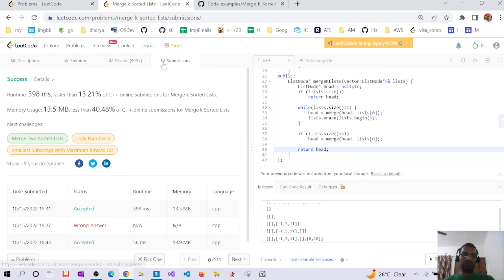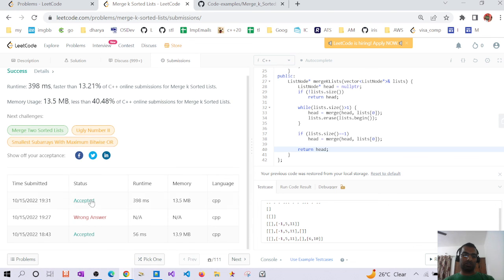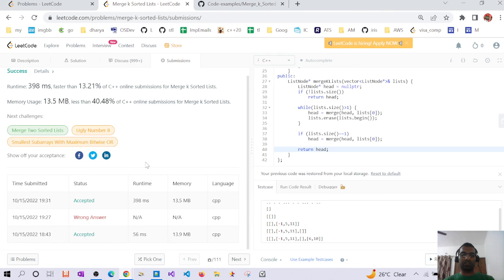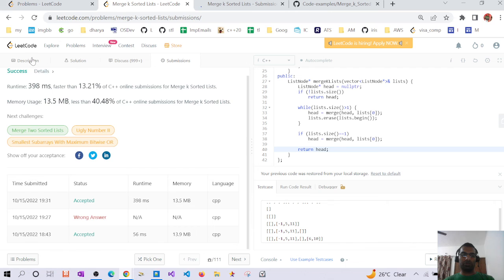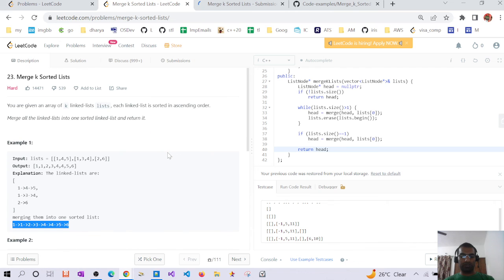Both solutions are actually accepted. Here are my submissions showing both the first and second solutions are accepted. That's how this question can be solved — thanks a lot.